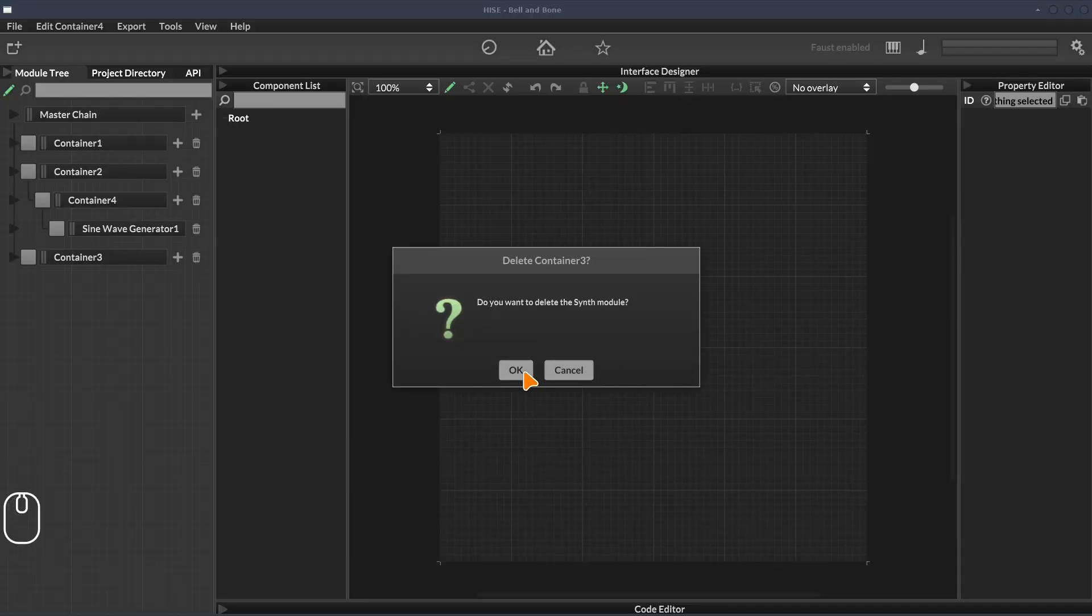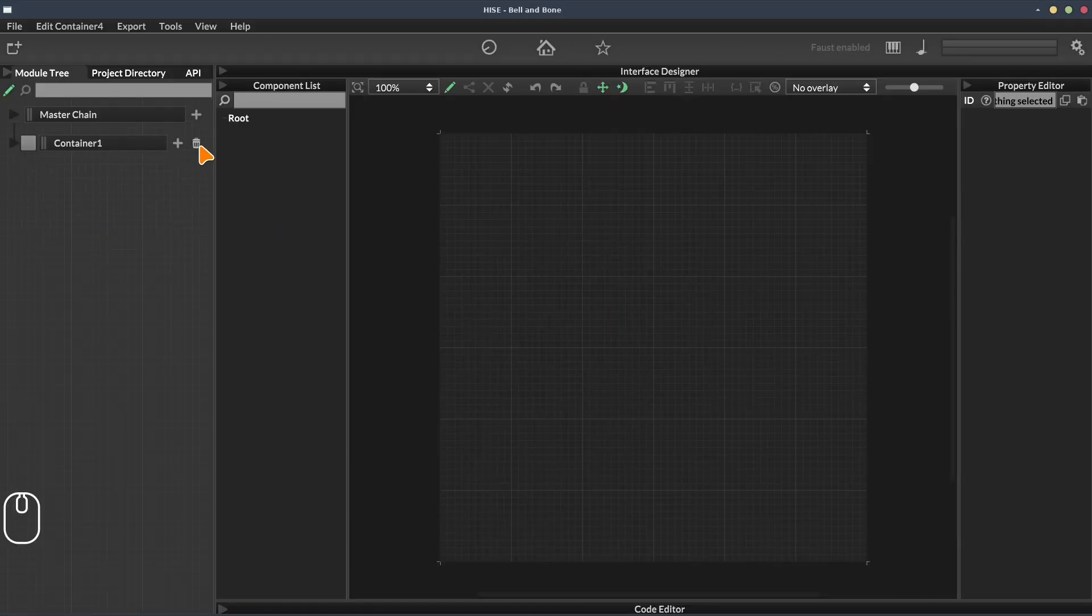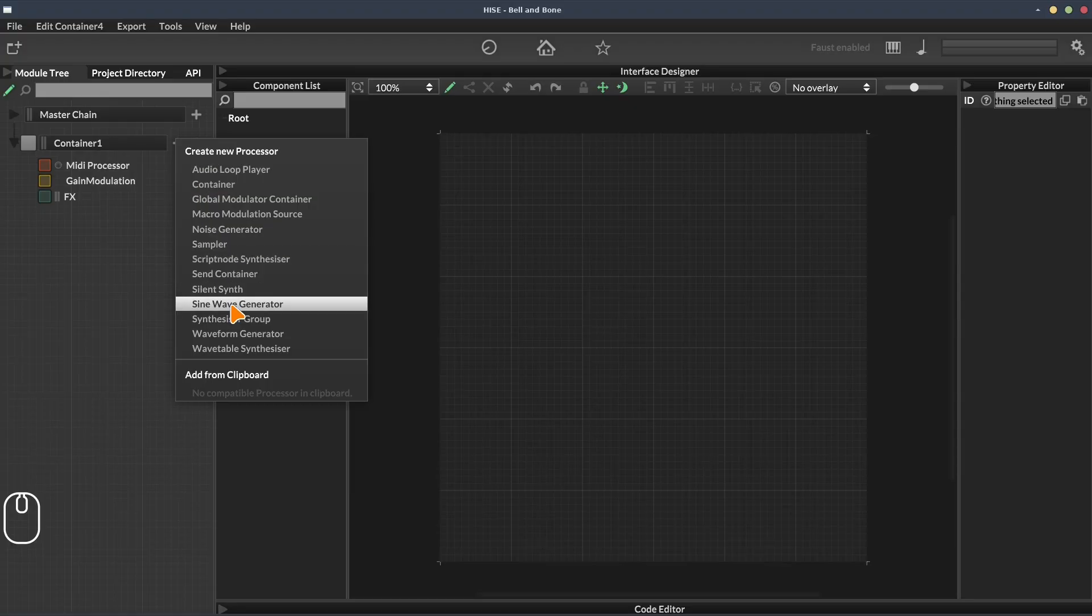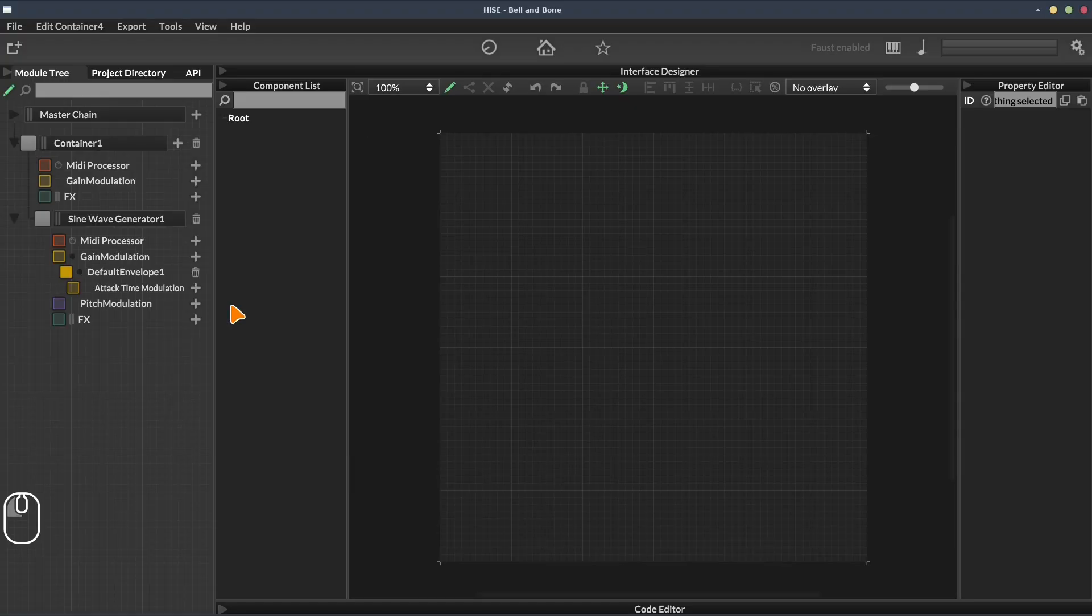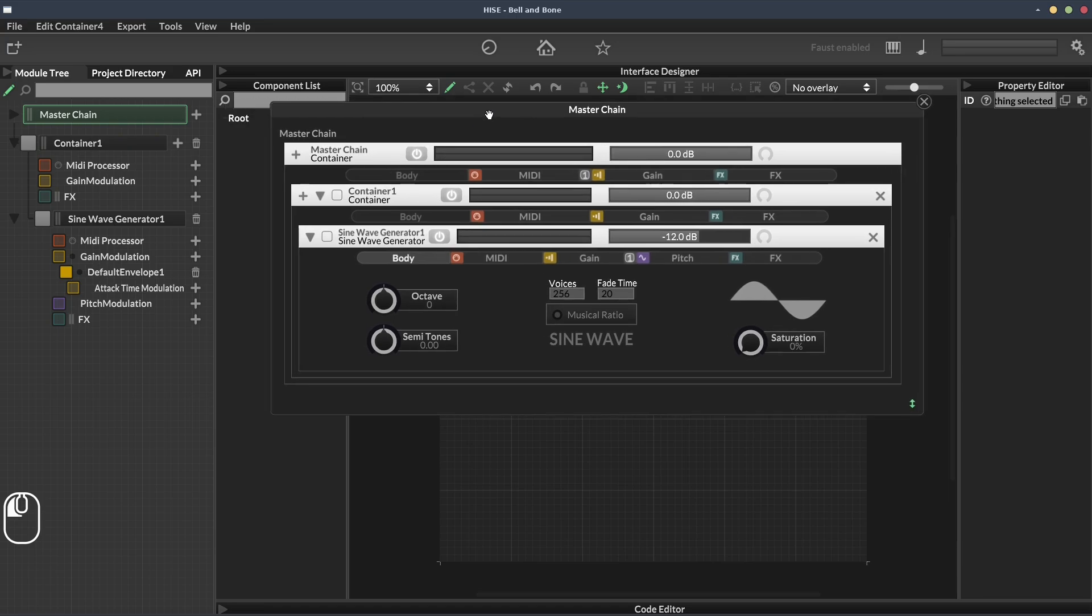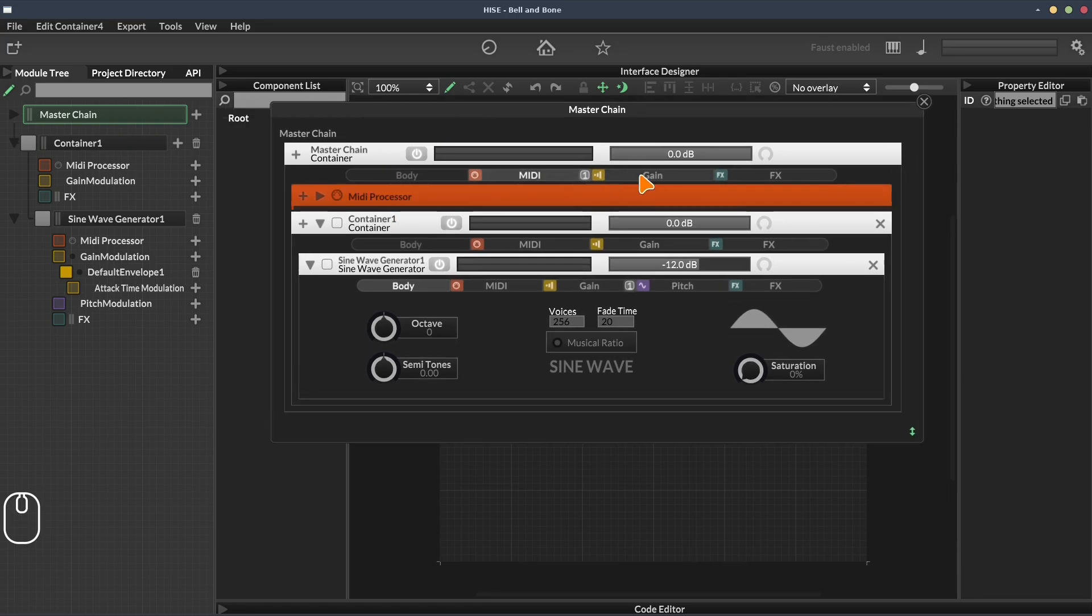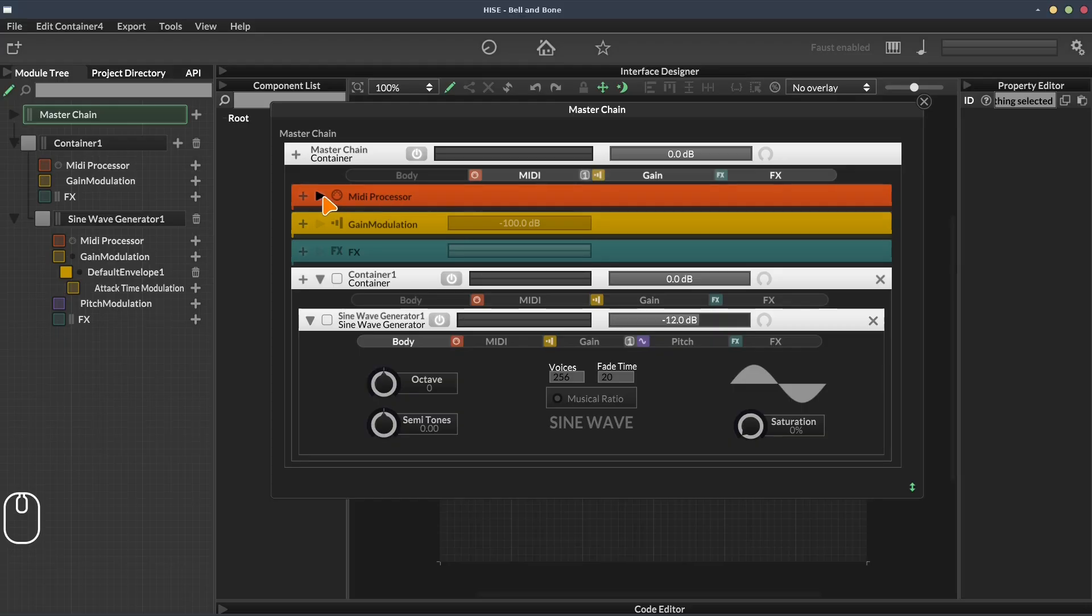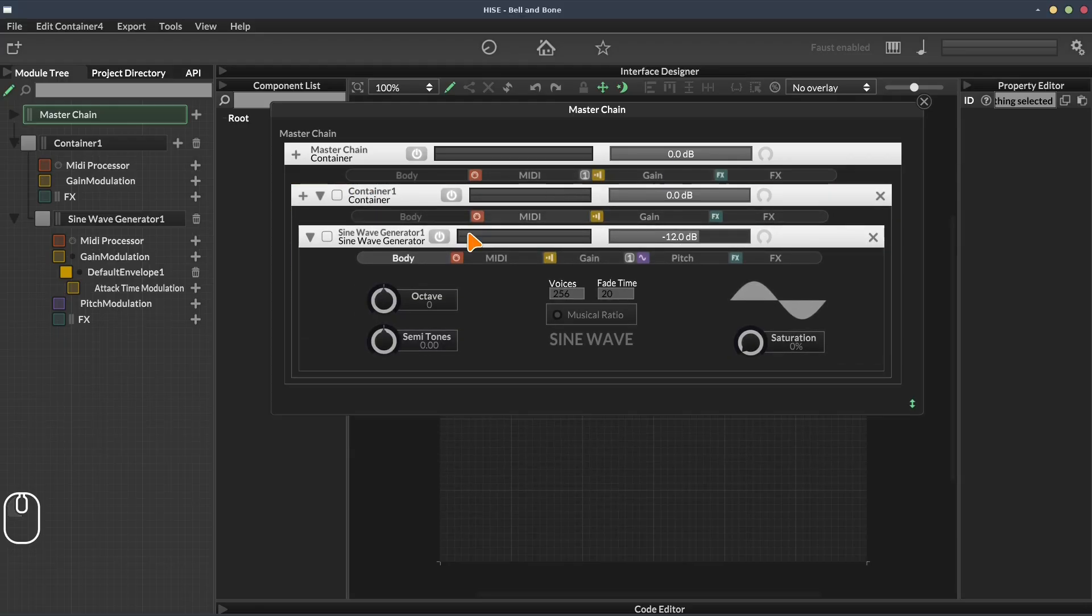Okay, let's delete a few of these. So we've just got the one container. Now I'm going to add the sine wave generator here and open the larger view again. Within each module, we get various modulation chains that we can apply things to. We've got the gain chain in the container here. We've got a MIDI processor chain, that's where we can add scripts. And we've got an effects chain.